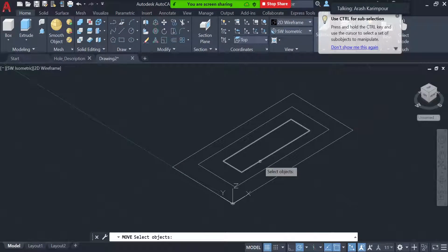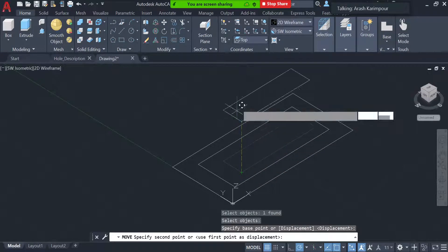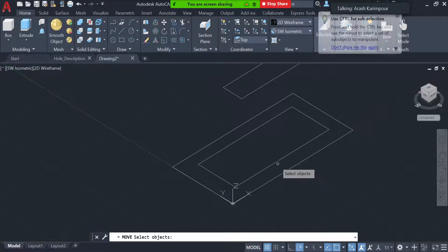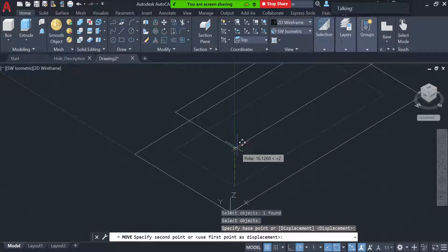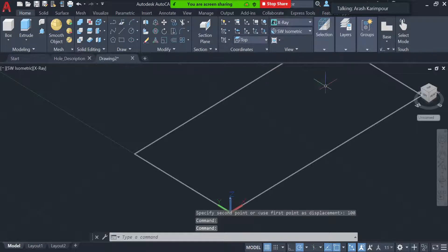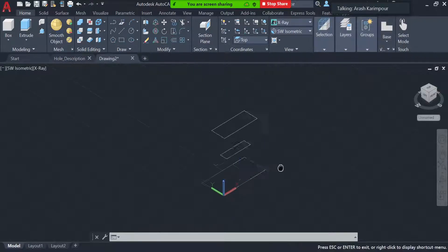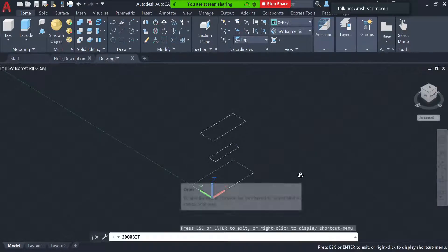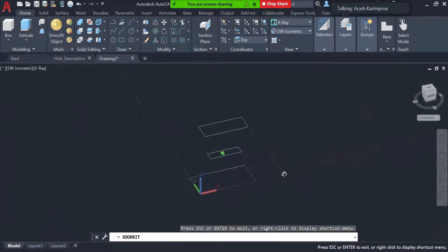Now I'm going to move them up. I'll select the first one, press Enter, choose this corner, and move it up 50. Then I select the next one, press Enter, select that corner, and move it up 100. Let me go back to the isometric view — you can see I have three rectangles moved up in the Z direction.